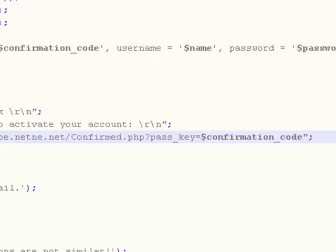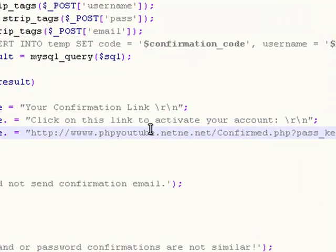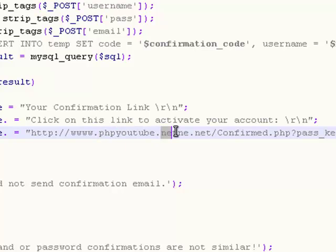Of course, replace this phpyoutube.netne.net with your net address. You should know what I mean. Replace this name, and if you got another domain, change that too. So we're saying this will transfer you to this link.